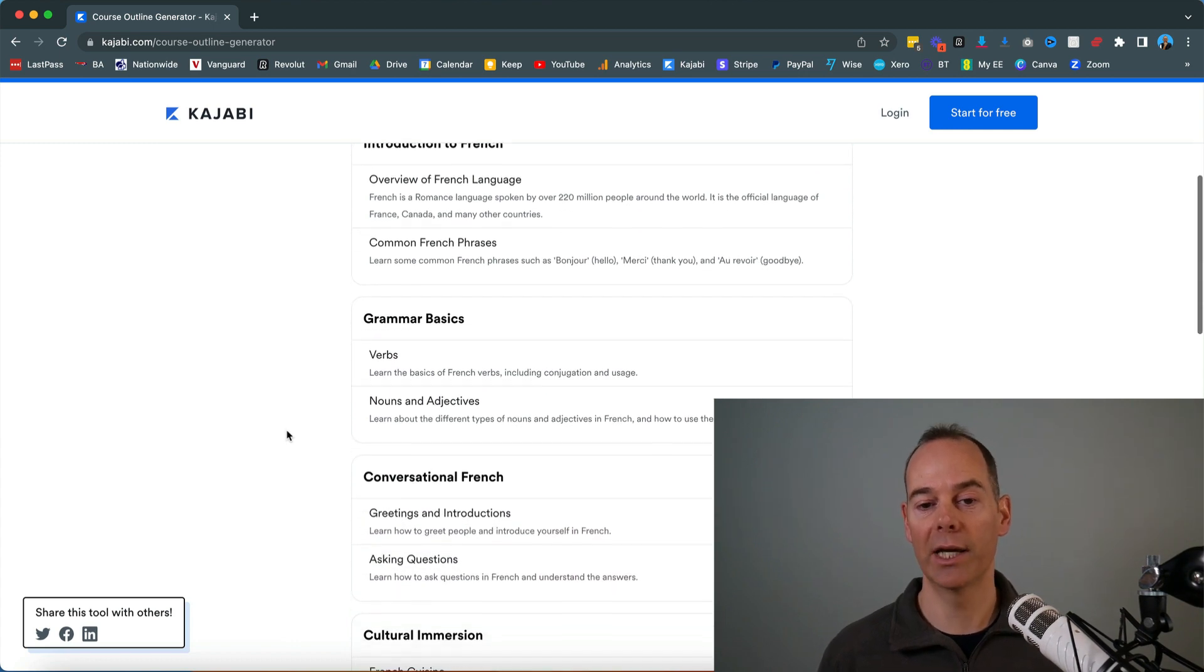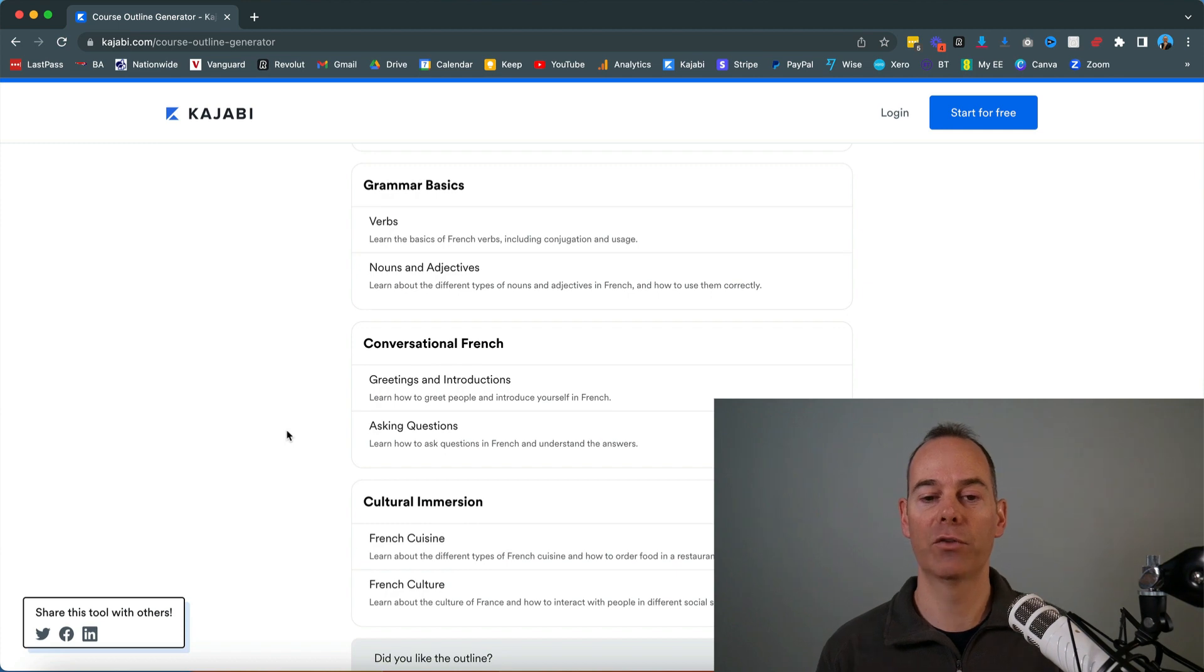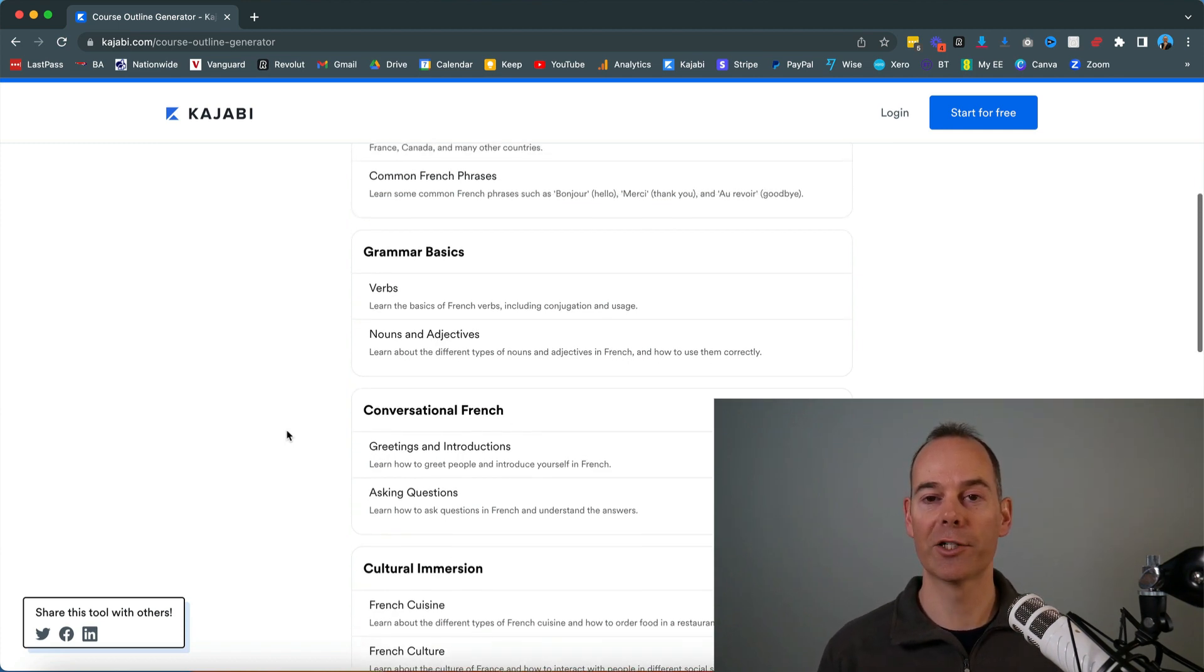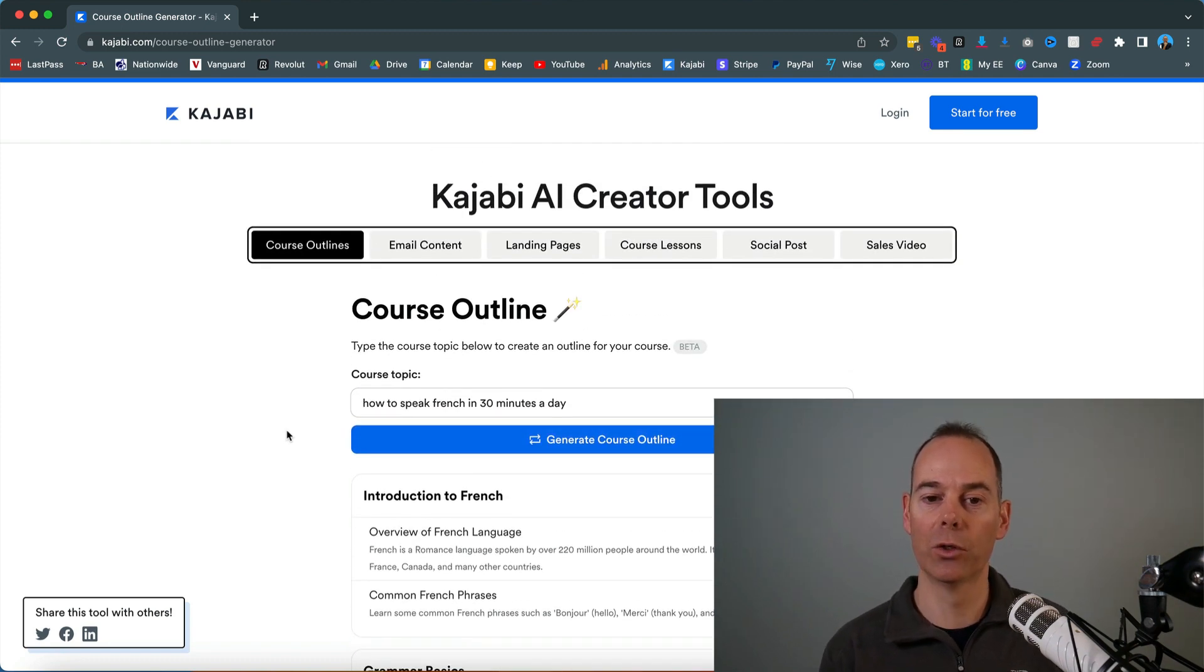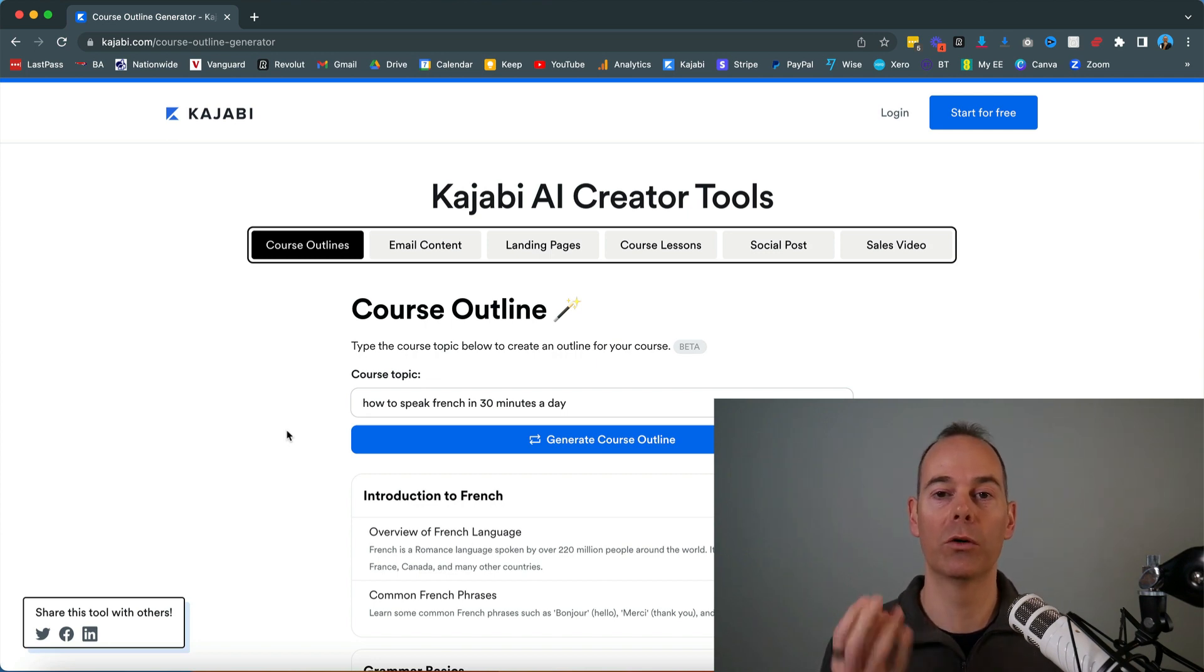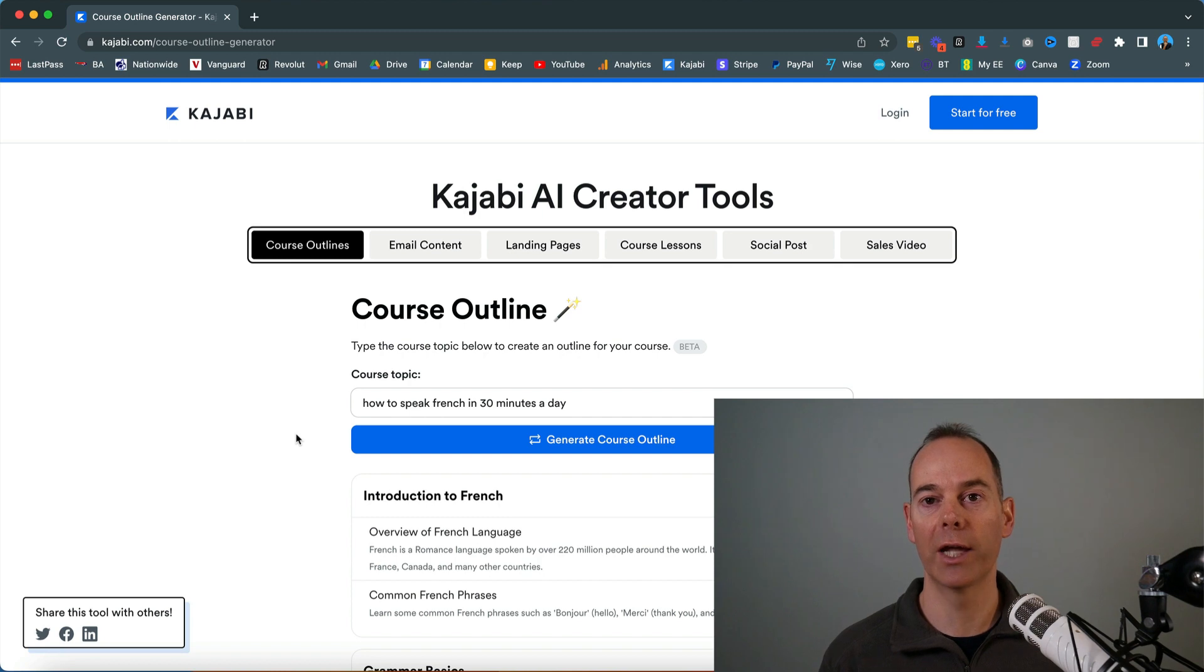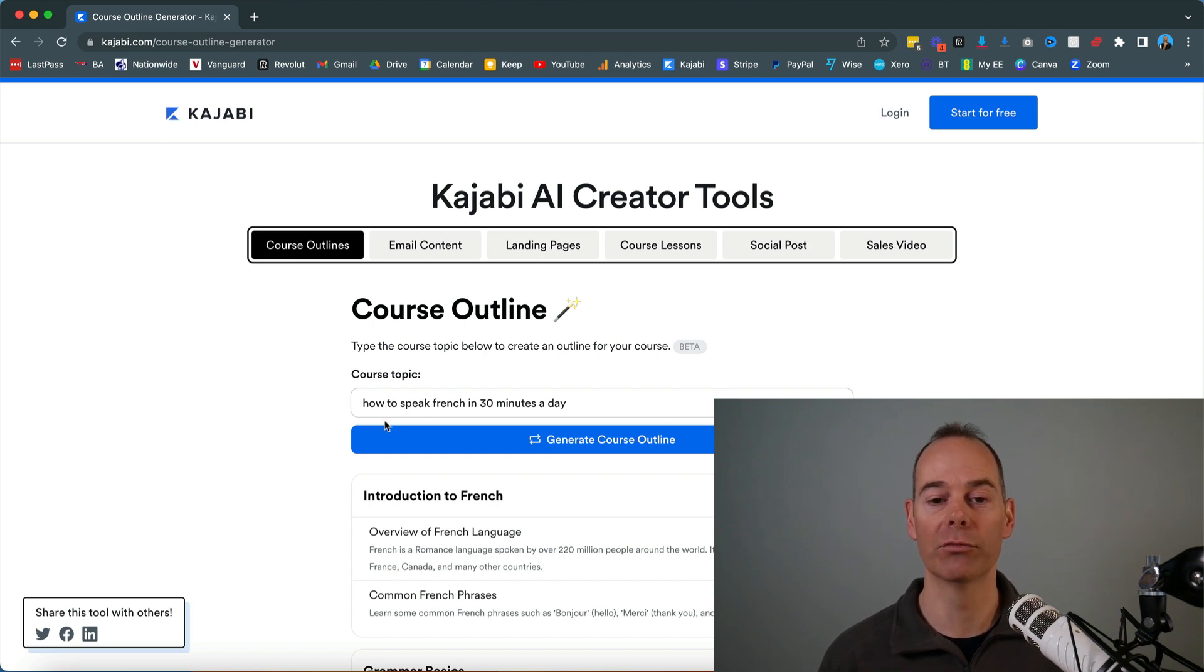Grammar basics, verbs, nouns, adjectives, and then it finishes off with cultural immersion. It knows the aim. So the more specific your course topic can be, the more specific it's going to spit out a result. This is actually quite impressive. Just know if you were to do this over and over again, you might get slightly different results because it is an AI generator.